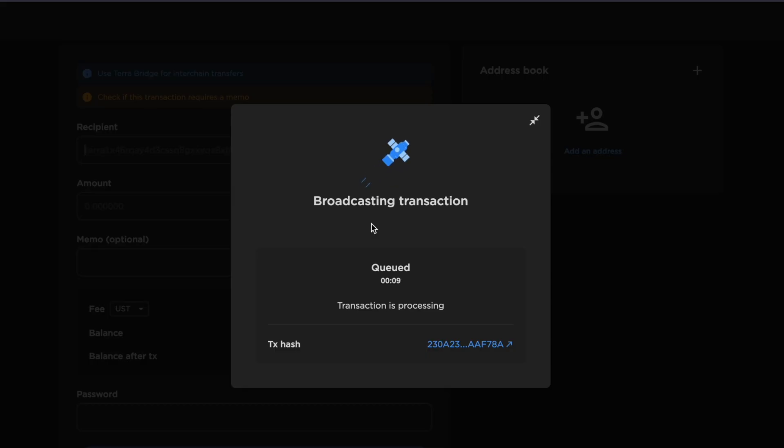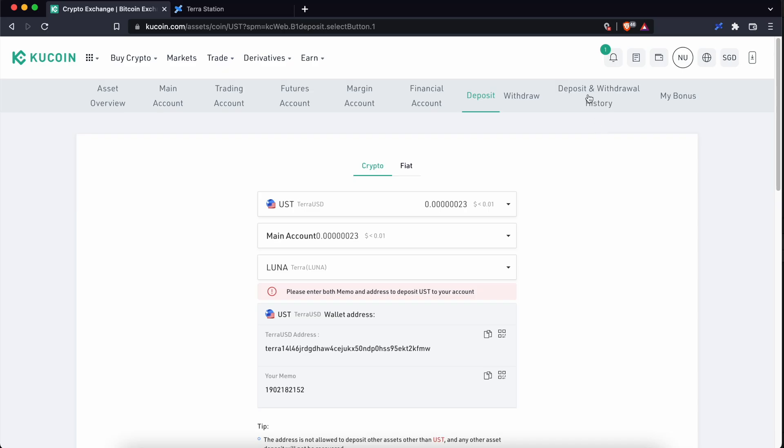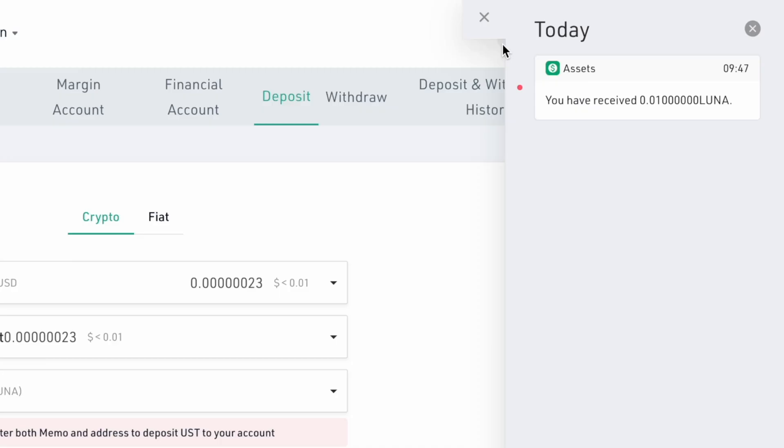This will send your transaction to the blockchain and you may need to wait a while for it to be processed. Once the transaction has been submitted, you will see this screen. After waiting for a few minutes, you should be able to receive Luna in your KuCoin account.